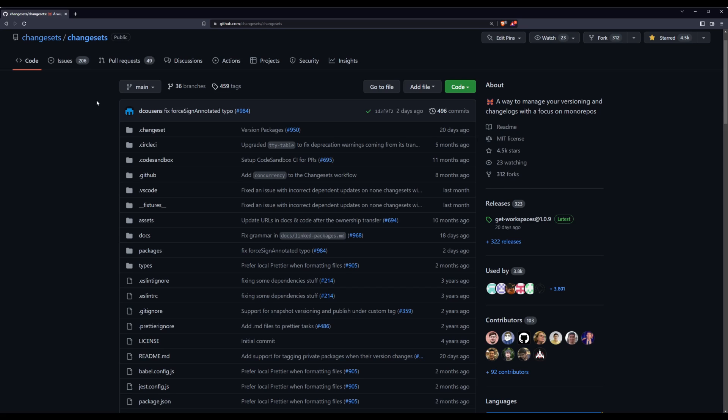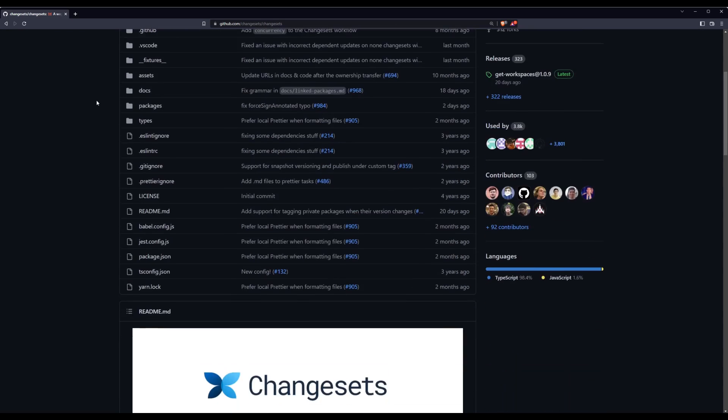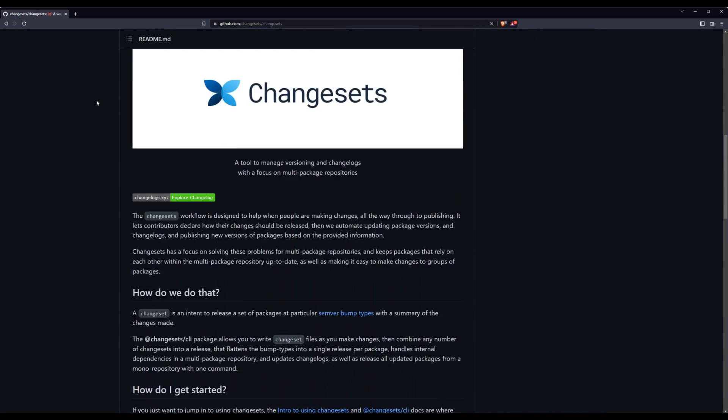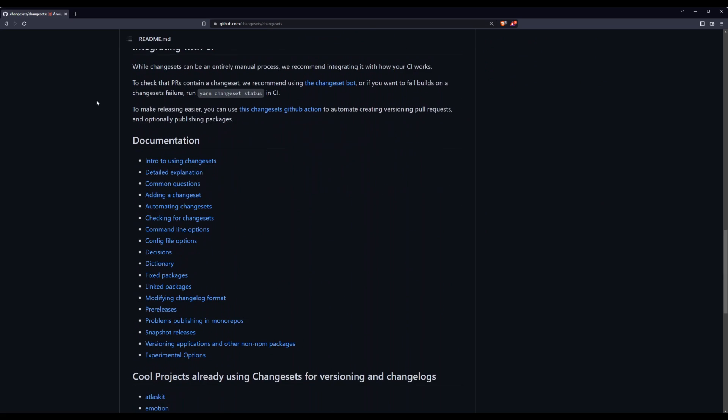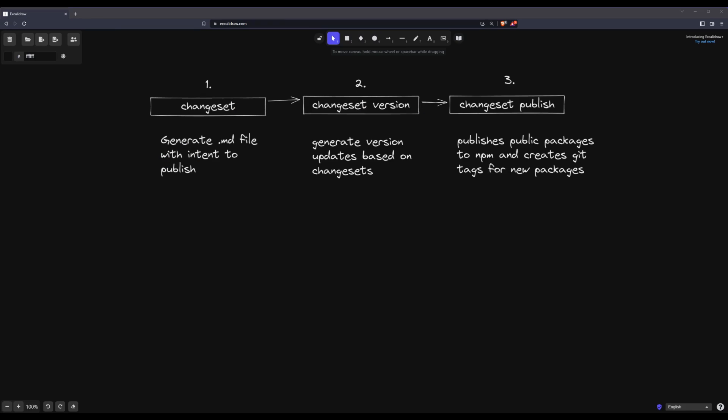This wasn't an entirely inclusive list of all the features of changesets, but hopefully this gives you a good idea of how customizable your versioning scheme can be with changesets. The workflow you choose with changesets is also extremely customizable due to the phased approach it takes where you first create a changeset, then version your packages, and finally publish the changed packages. Each step is its own independent step which is only loosely coupled to the overall changesets lifecycle.